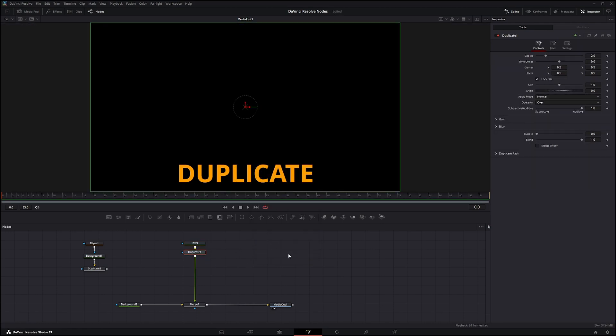All this node really does is it duplicates stuff, so hence the name. Now up here you've got how many copies you want to make, so right now it's just set on two.